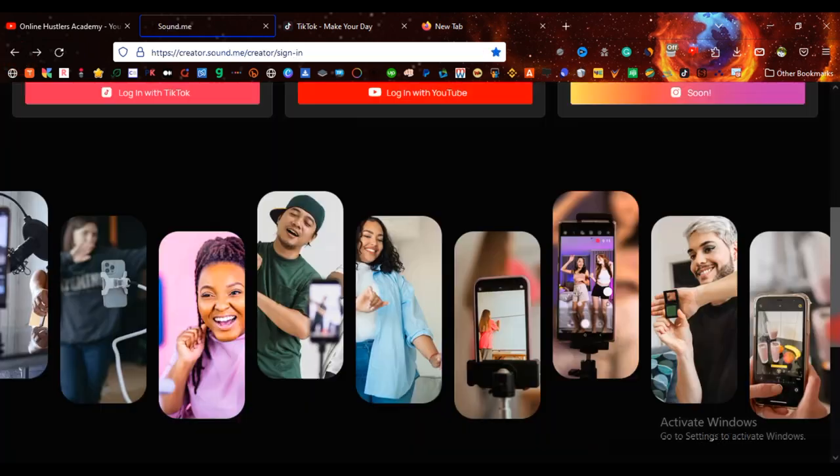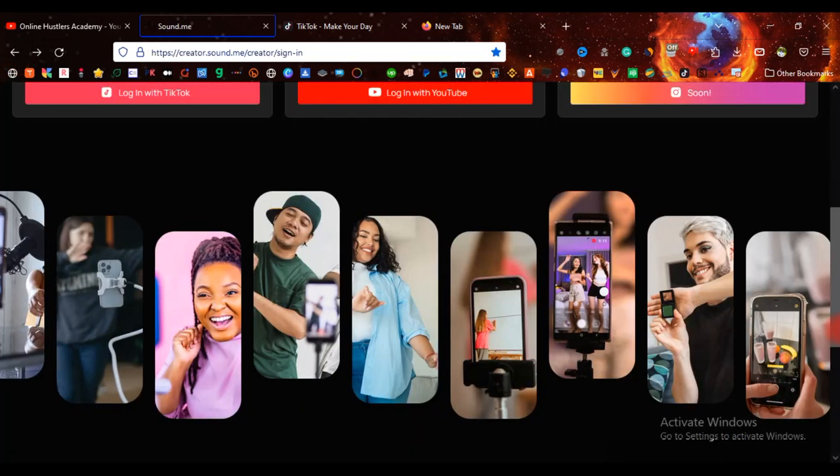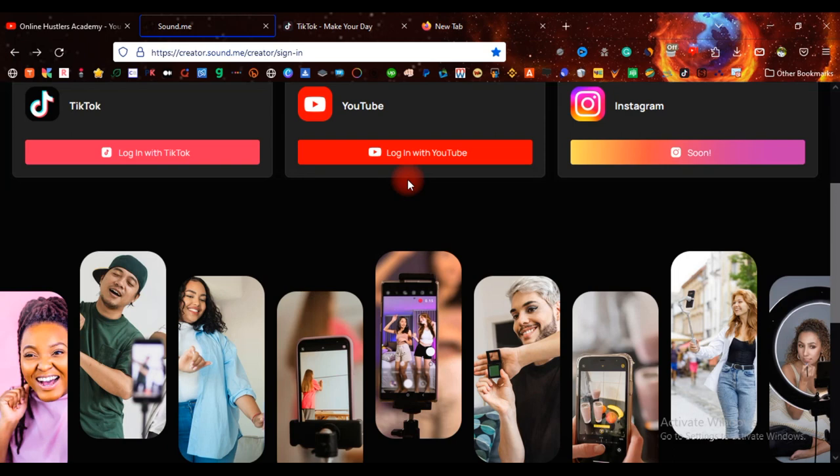And with any view that you get on TikTok, they are going to pay you for that. So this is it. And as you can see, you can even log in with your YouTube account, but me, I don't want any advertiser to pay me apart from YouTube ad revenue.